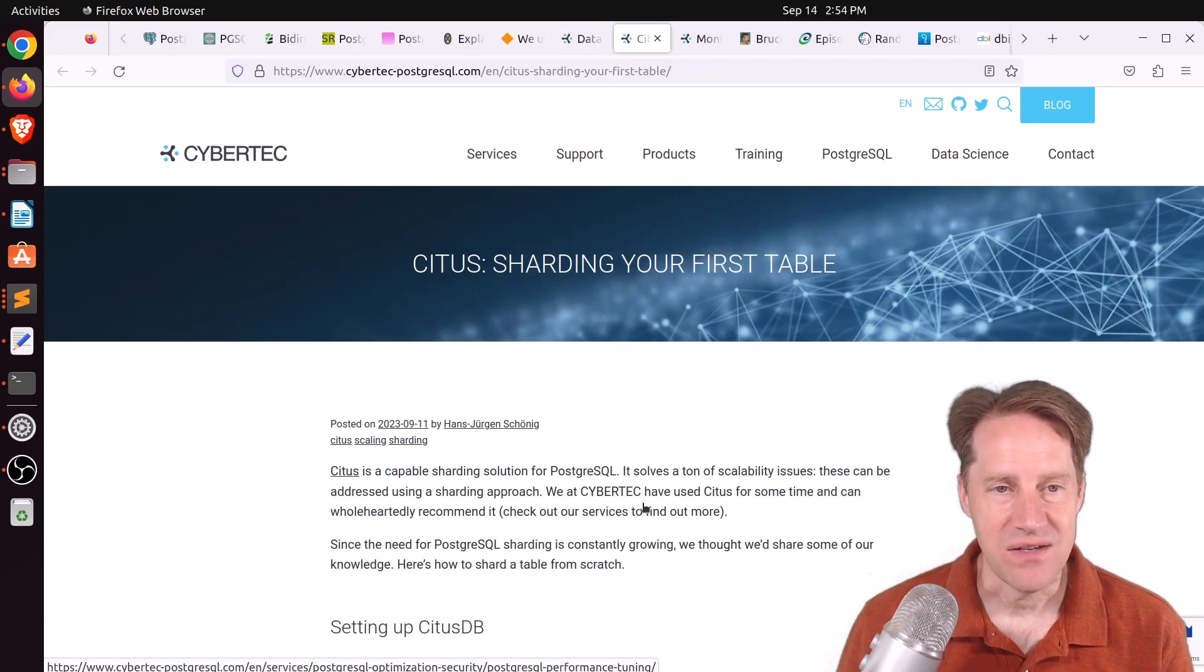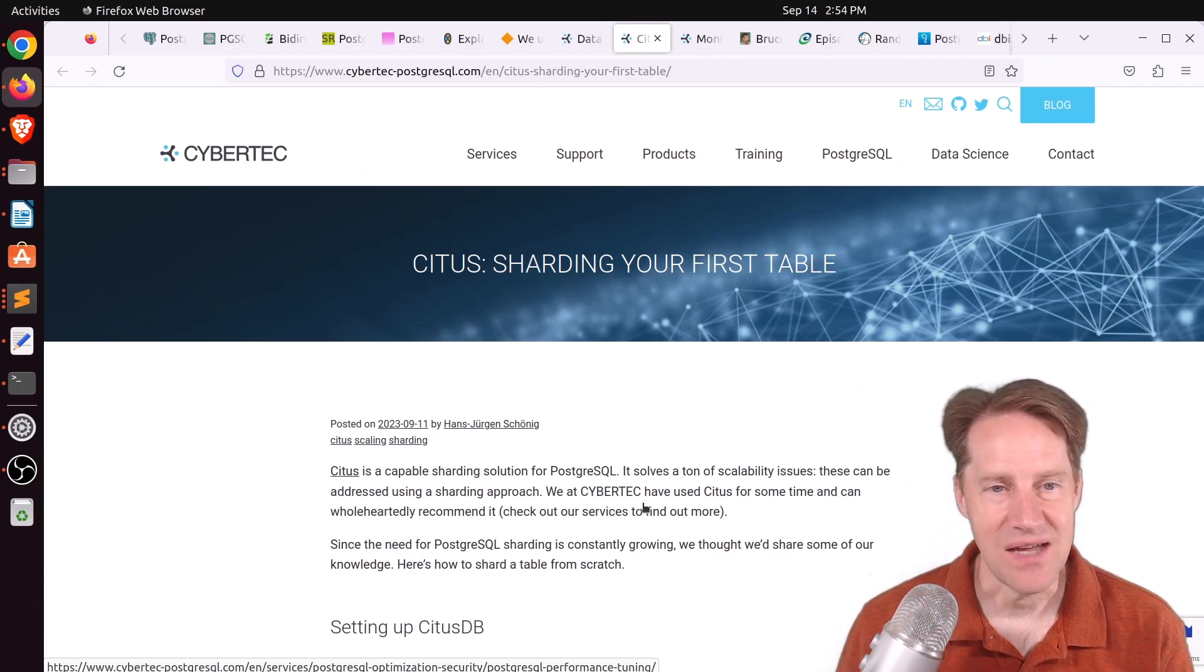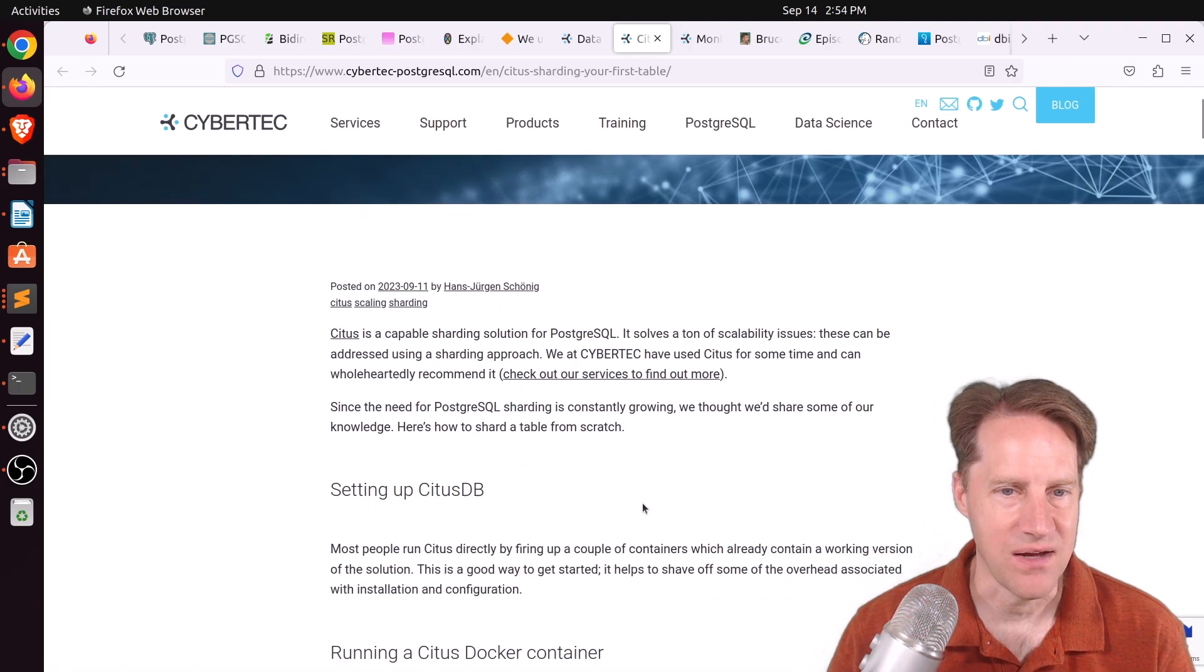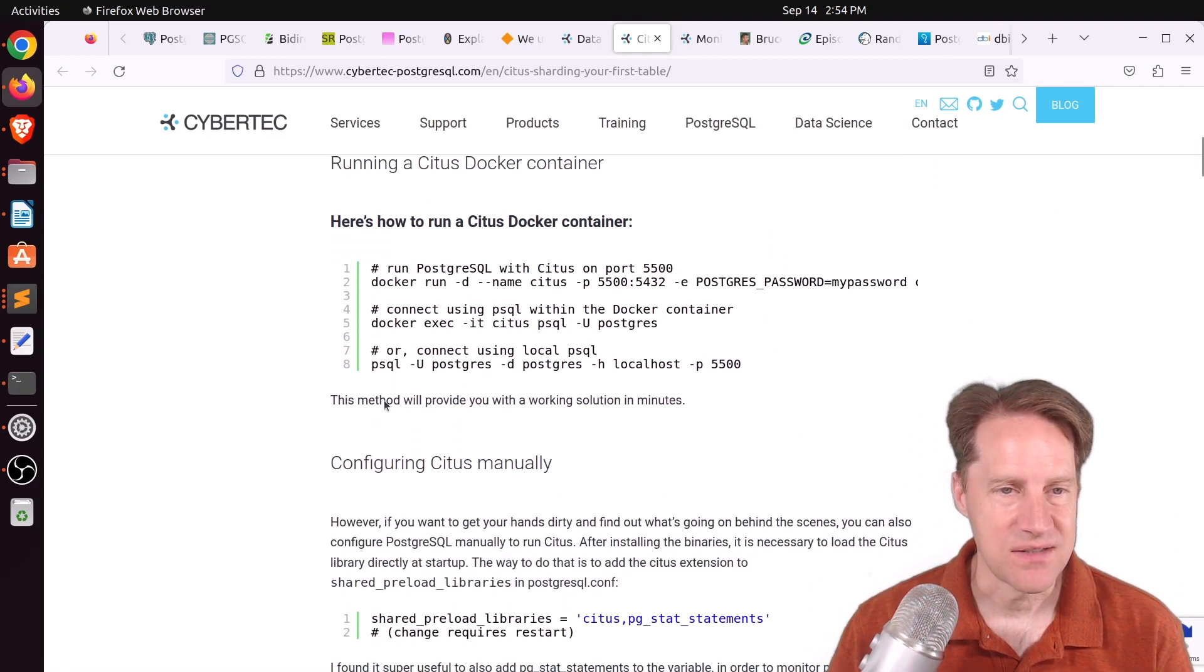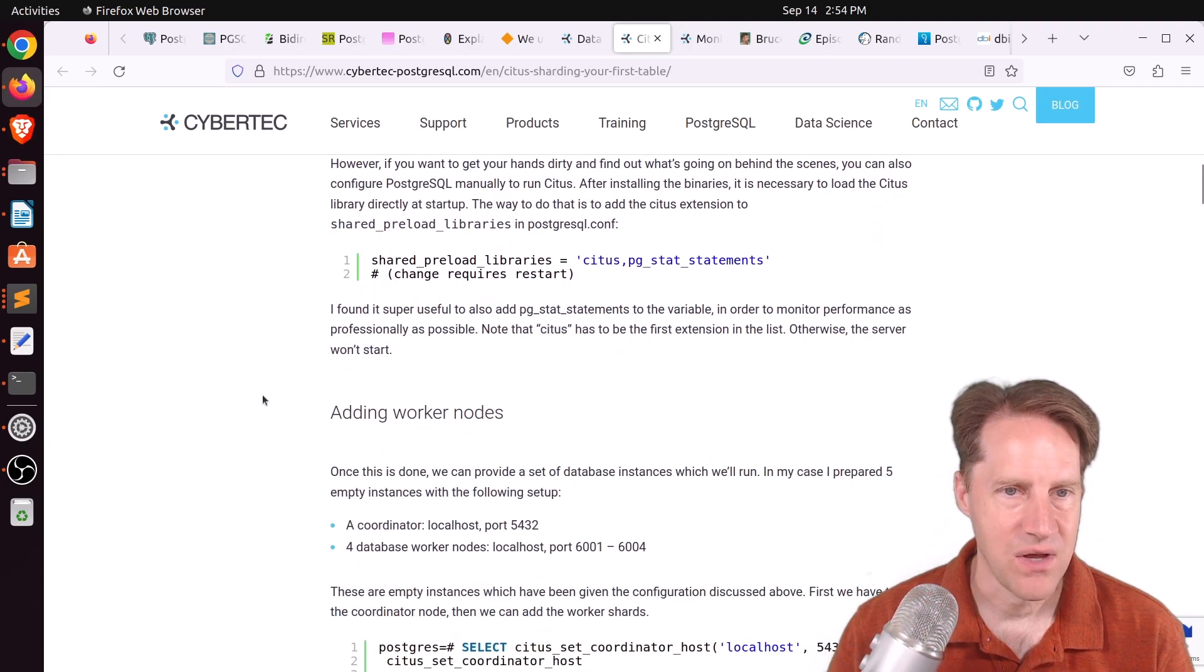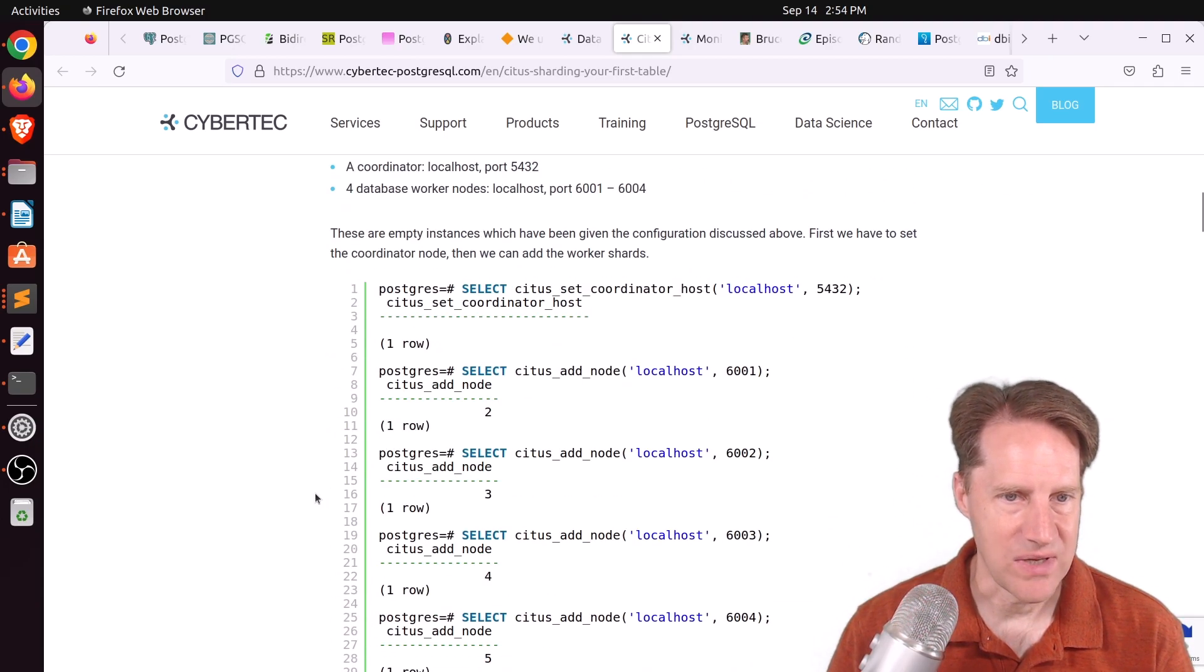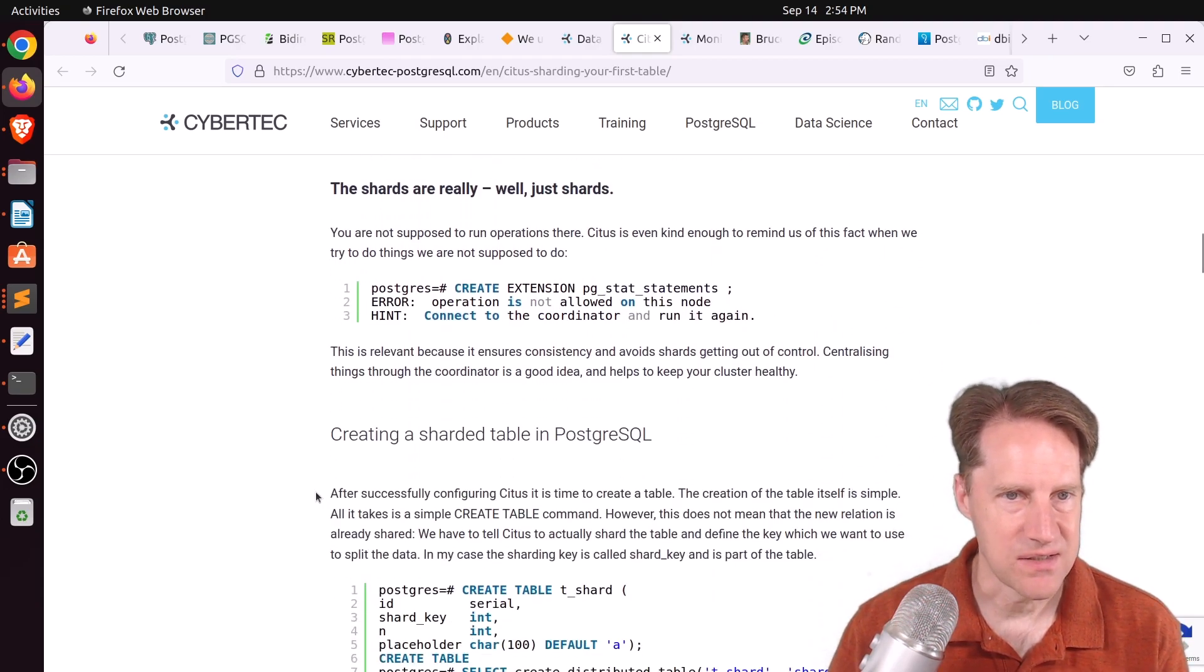Next piece of content, also related to Citus, is Citus sharding your first table. This is from cybertech-postgresql.com. And he discusses the process of getting started with Citus. Here he shows an example of using Docker to get started with it. Or you can set it up manually on your own instances.